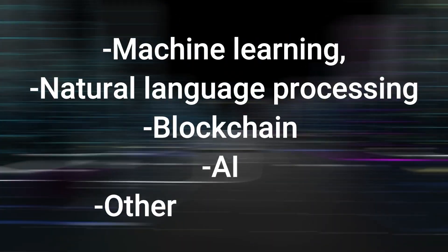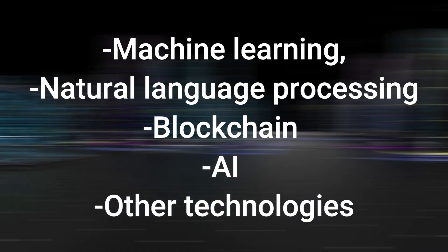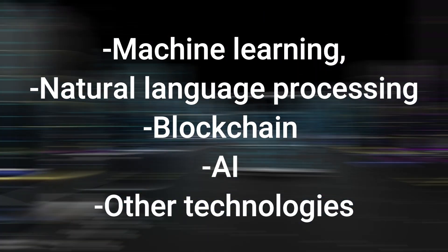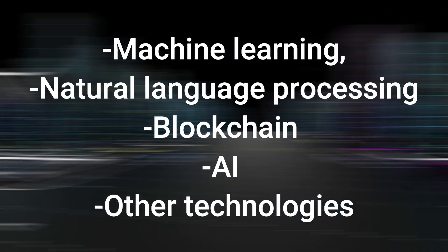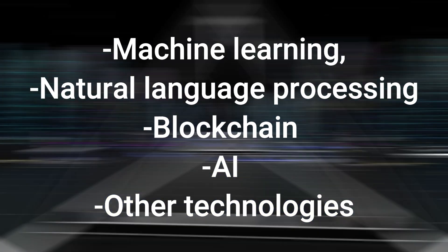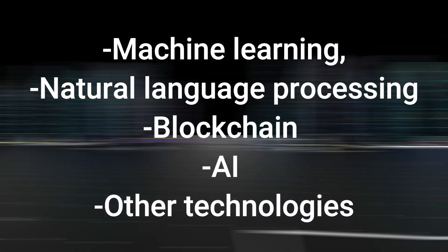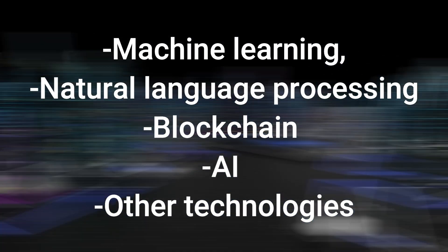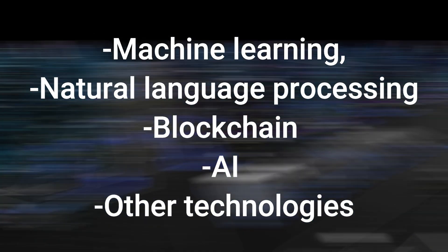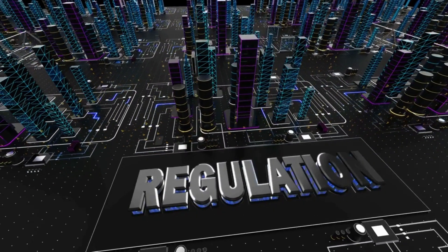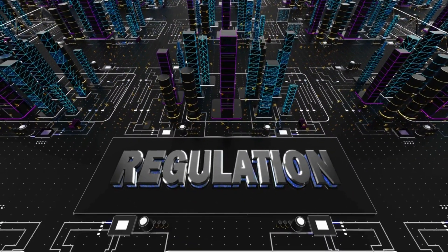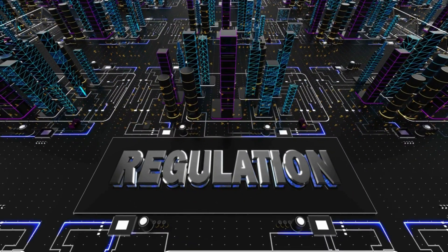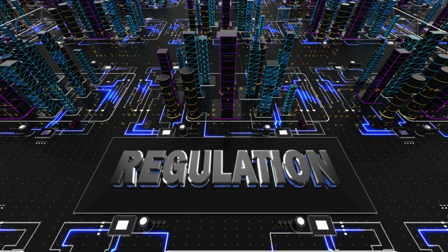RegTech companies are unique as they engage in machine learning, natural language processing, blockchain, AR and other technologies in order to bring the power of digital transformation to the world of regulatory compliance. It uses innovation and technologies and techniques to meet regulatory requirements and keep up with emerging statutory laws.